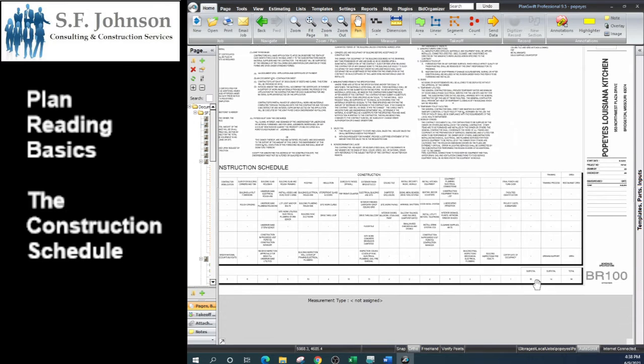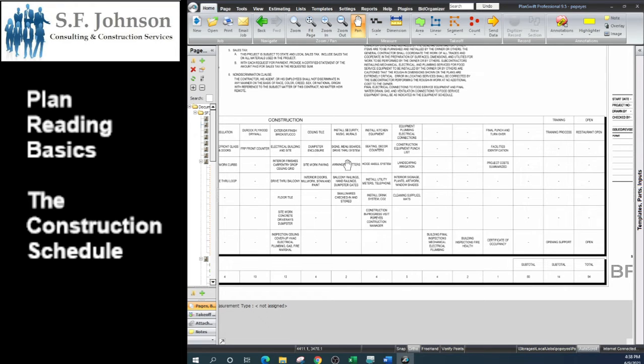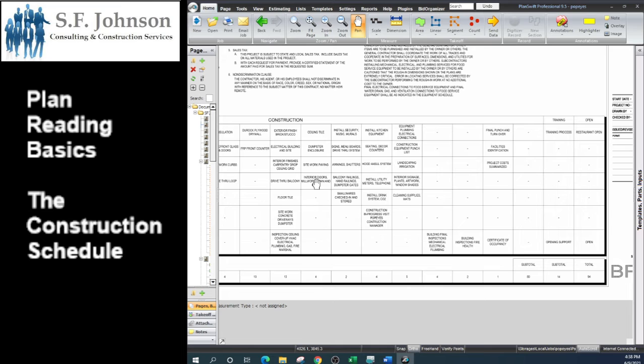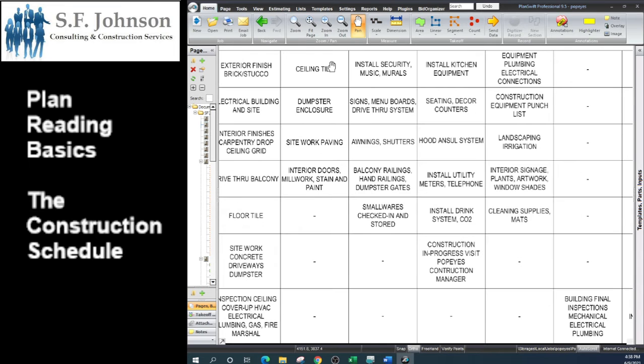Once we know how many man hours it takes to do whatever, then we can start to build the construction schedule. From a good estimate, you should be able to determine the man hours it's going to take for everything within that estimate. And some of the things you can do at the same time.